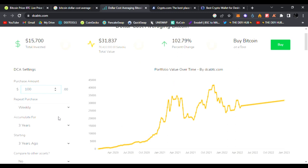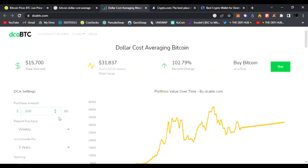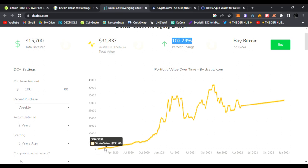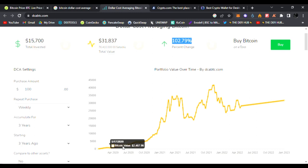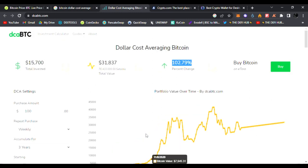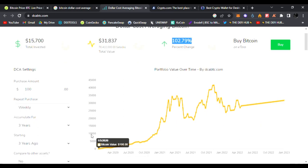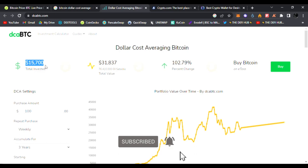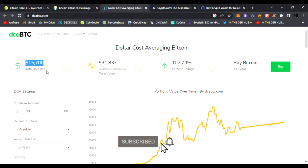You can play with this calculator as well. So let's say we do $100. Over the course of the year, every week we're going to be buying $100 worth of Bitcoin on Friday, accumulated for three years starting three years ago.